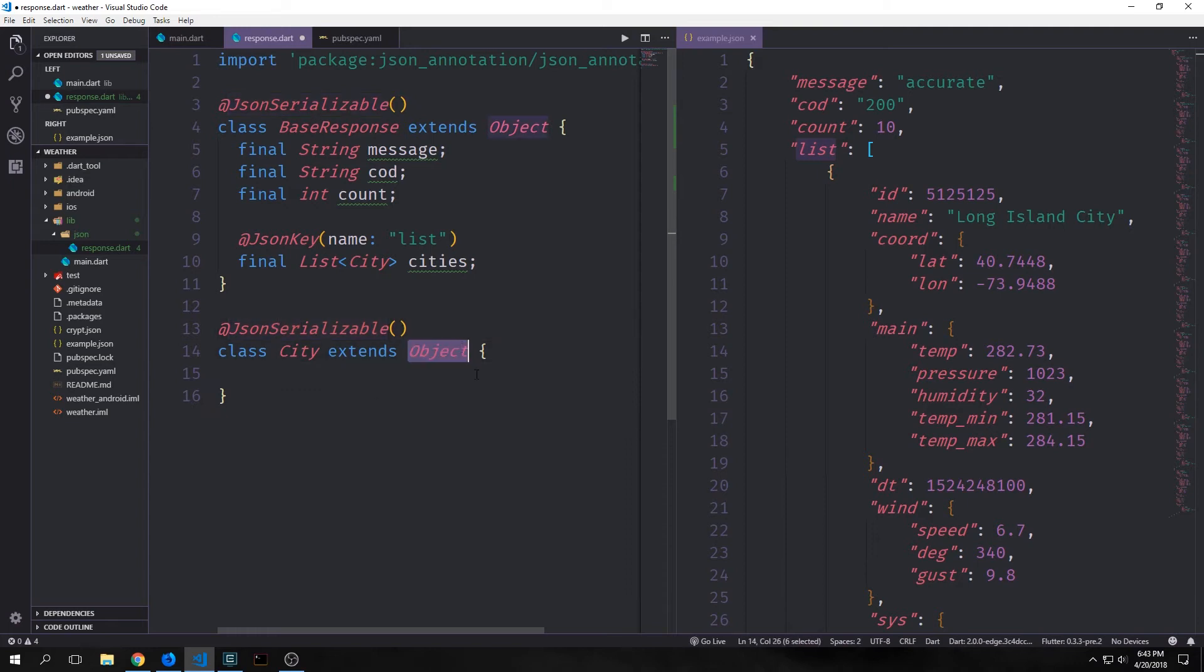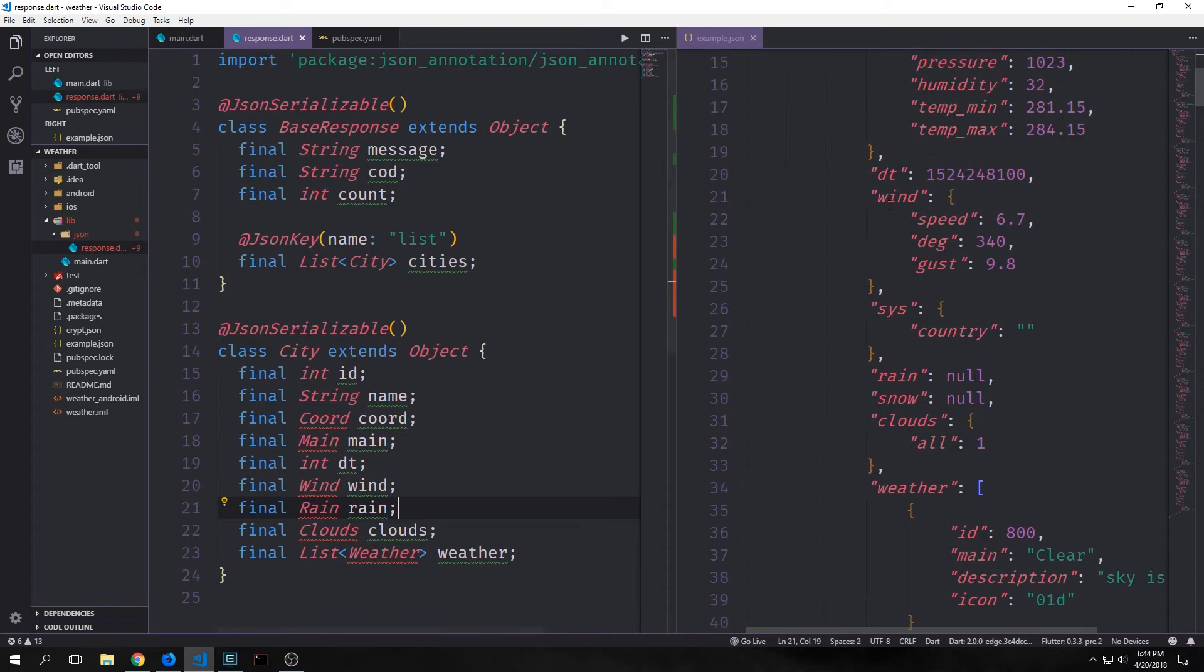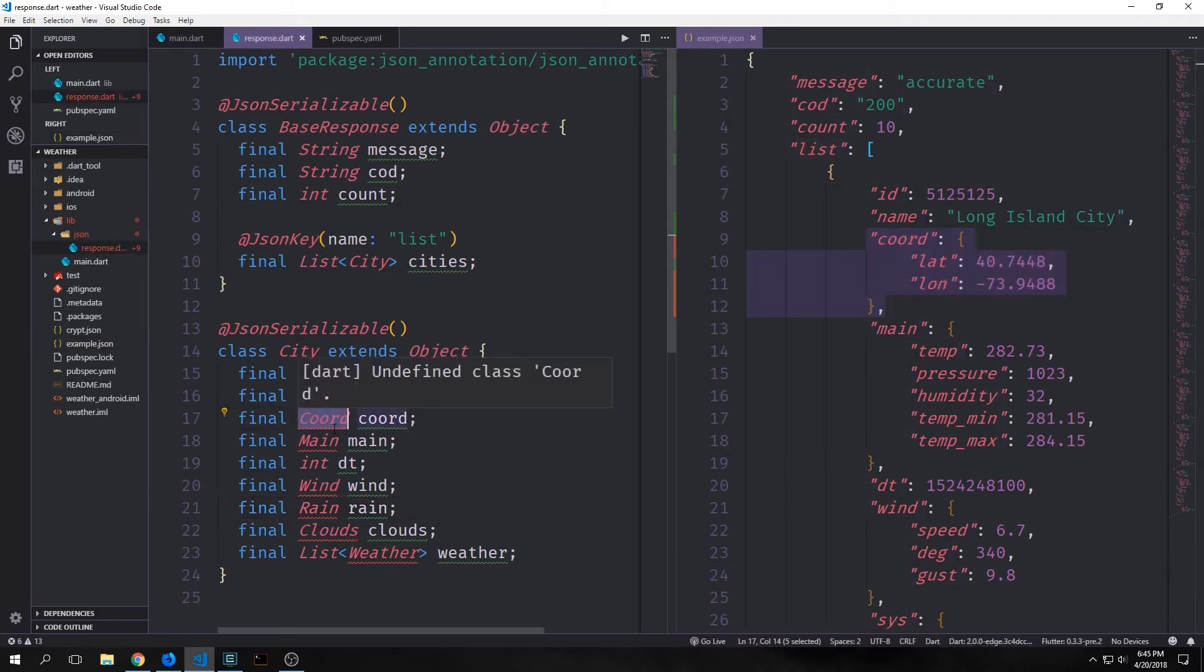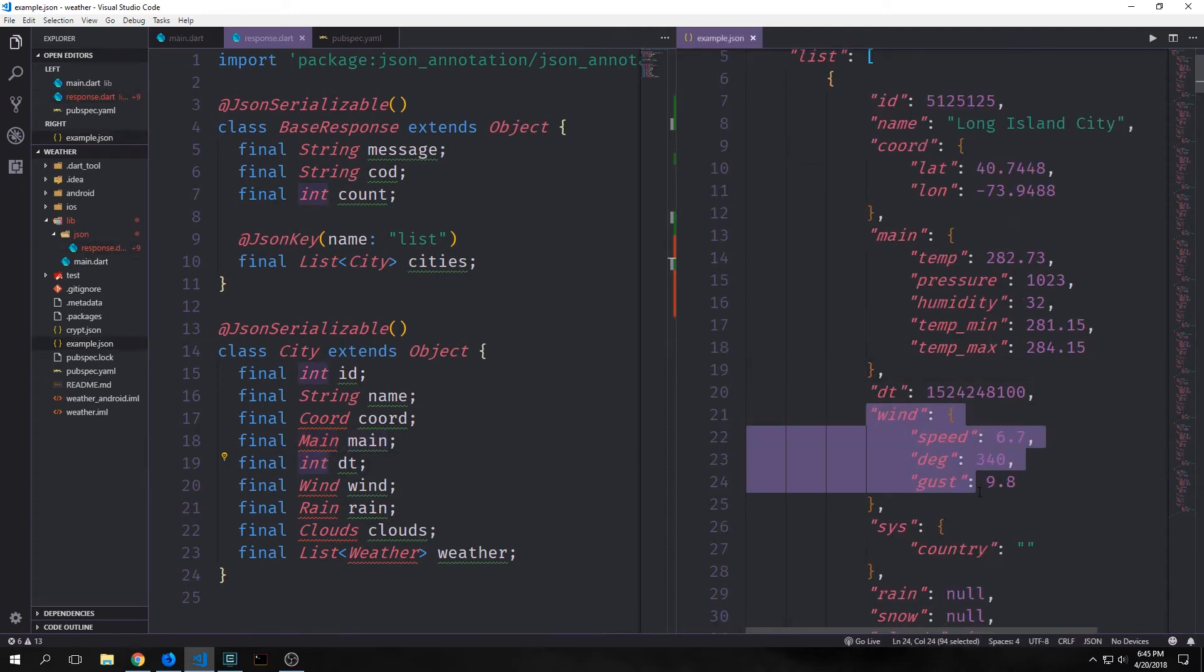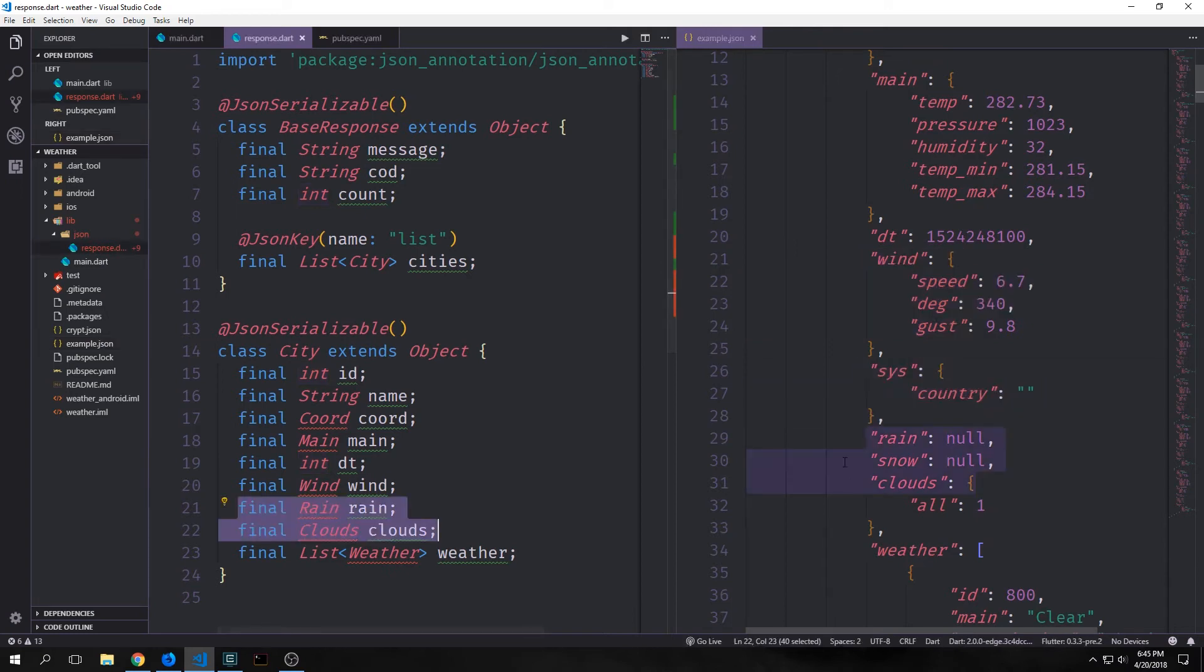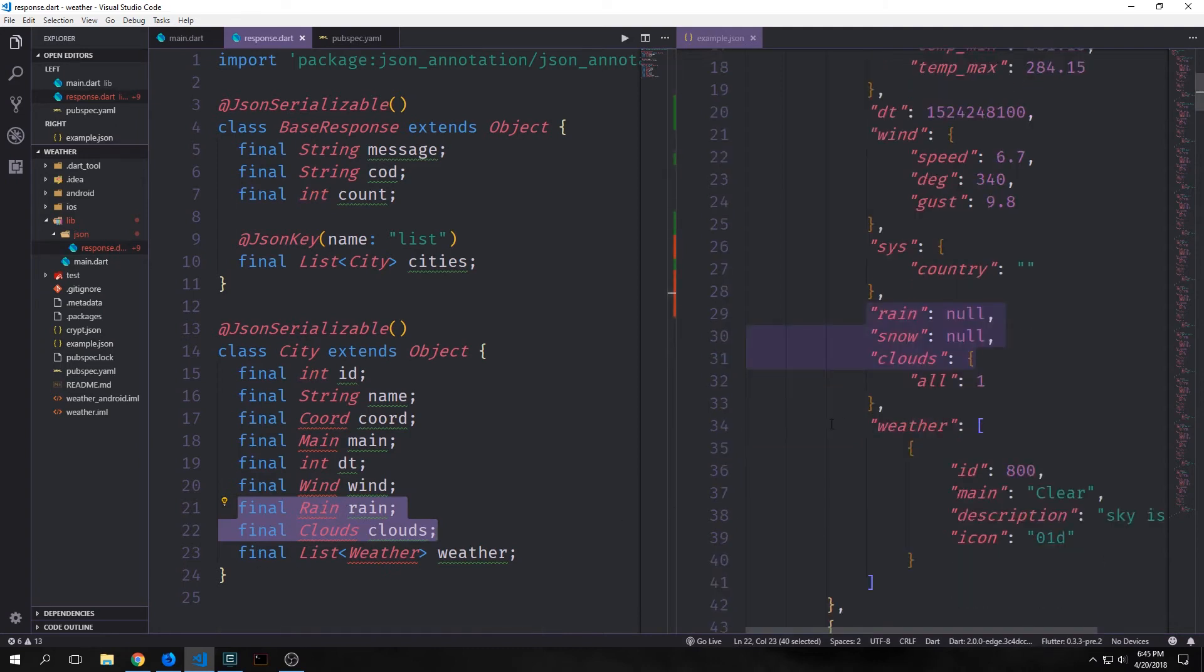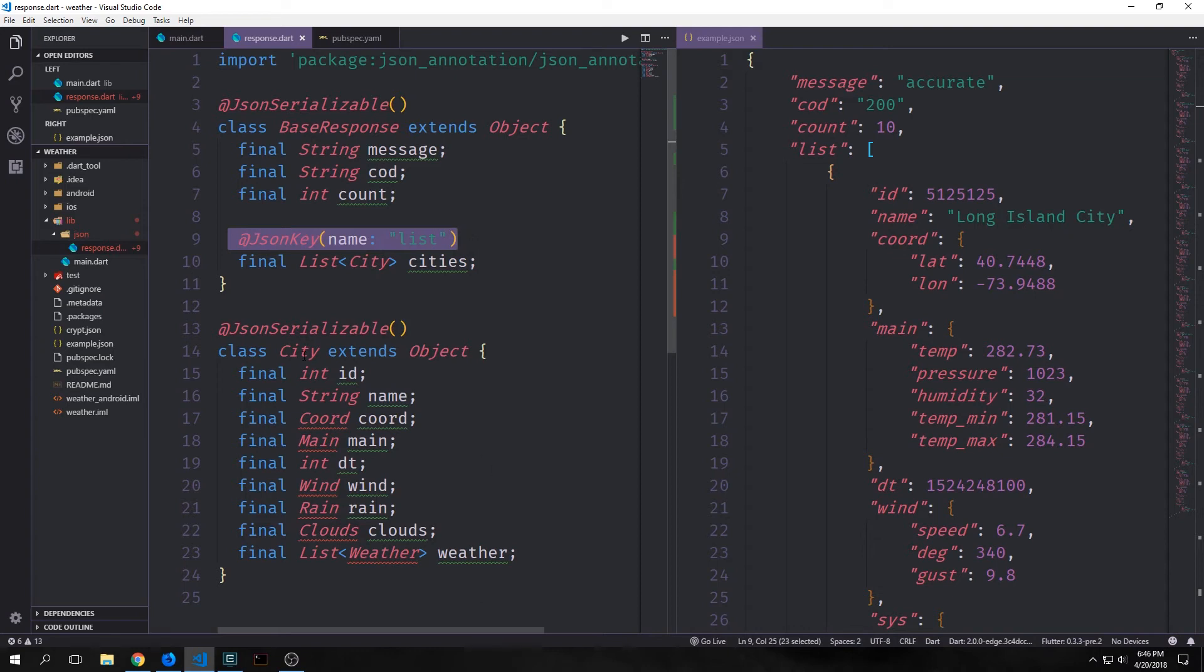For our city class we also want to extend object and add in the JSON serializable annotation. Our city class will look a little bit something like this. So we have our id which is an integer, then we have the name which is a string. Then we have our first object which is our coordinate and we'll create an object called coord. Then we have a main object. We have our dt which is the time that this measurement was made, and this is in an integer format. Then we have our wind object, and after that we would have our sys object but I'm not going to include that. I'm not going to include snow, but we've got rain and clouds. And then we have our list of weather, and you can see here here's the actual brackets to signify that this is a list. Now in this case I used all of the JSON keys as our variable name so I don't have to specify the JSON key explicitly for any of these.